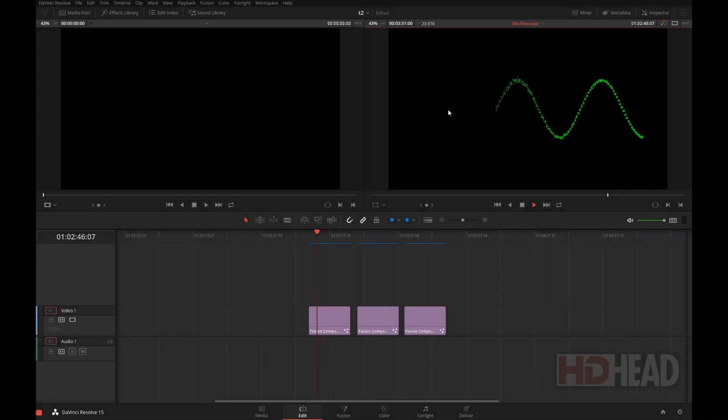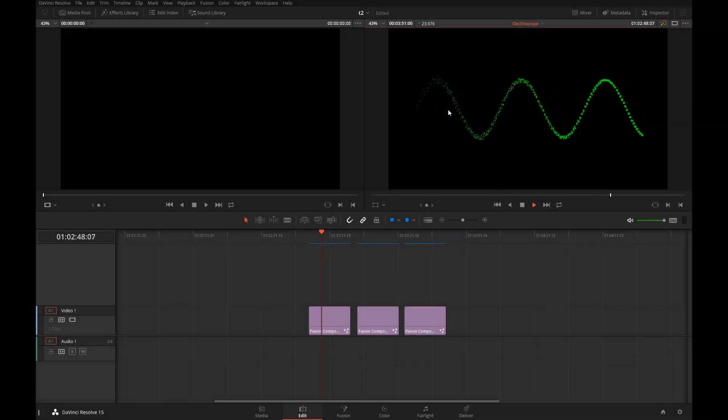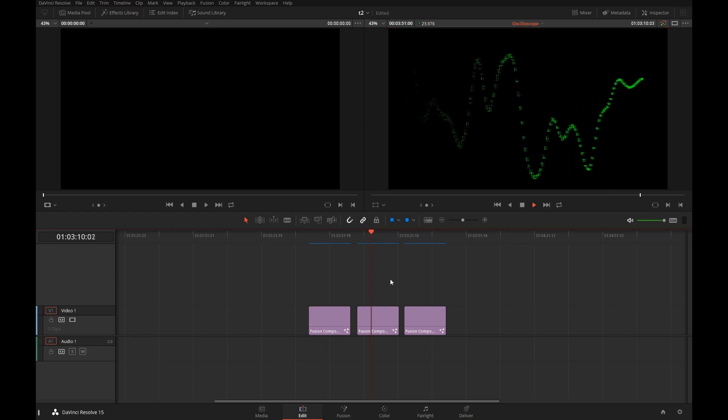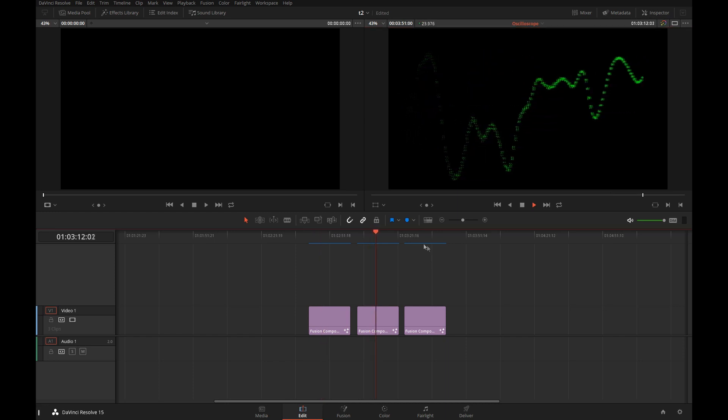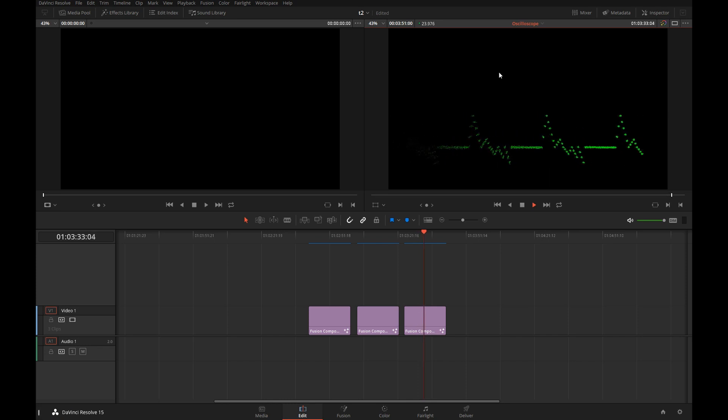Hi, this is Igor from HDHead.com. In this short tutorial, we will look into using particles in Resolve's Fusion to create oscilloscope kinds of effects like you see on the screen.